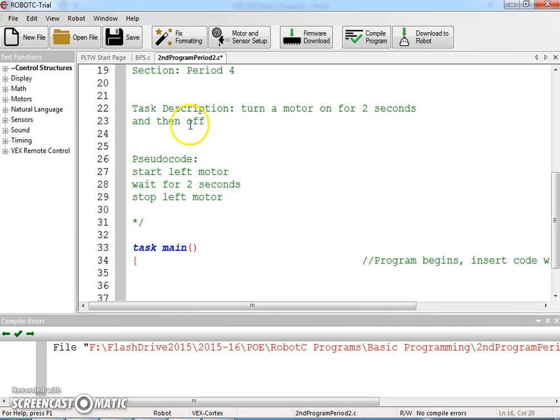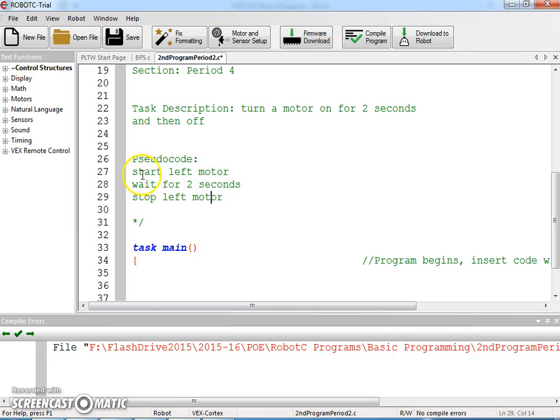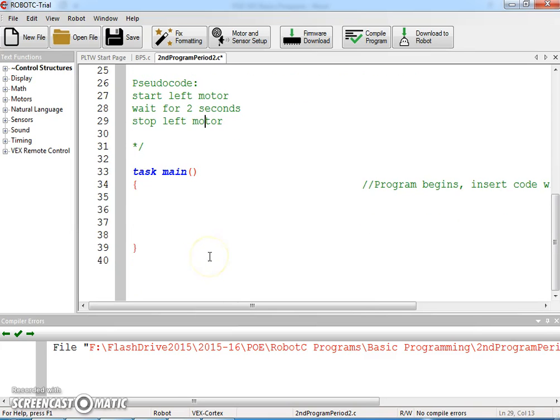That's the description from the paper. Then we're going to break it down into simple behaviors here. We've got start left motor, wait for two seconds, and then stop left motor. That's our pseudocode.